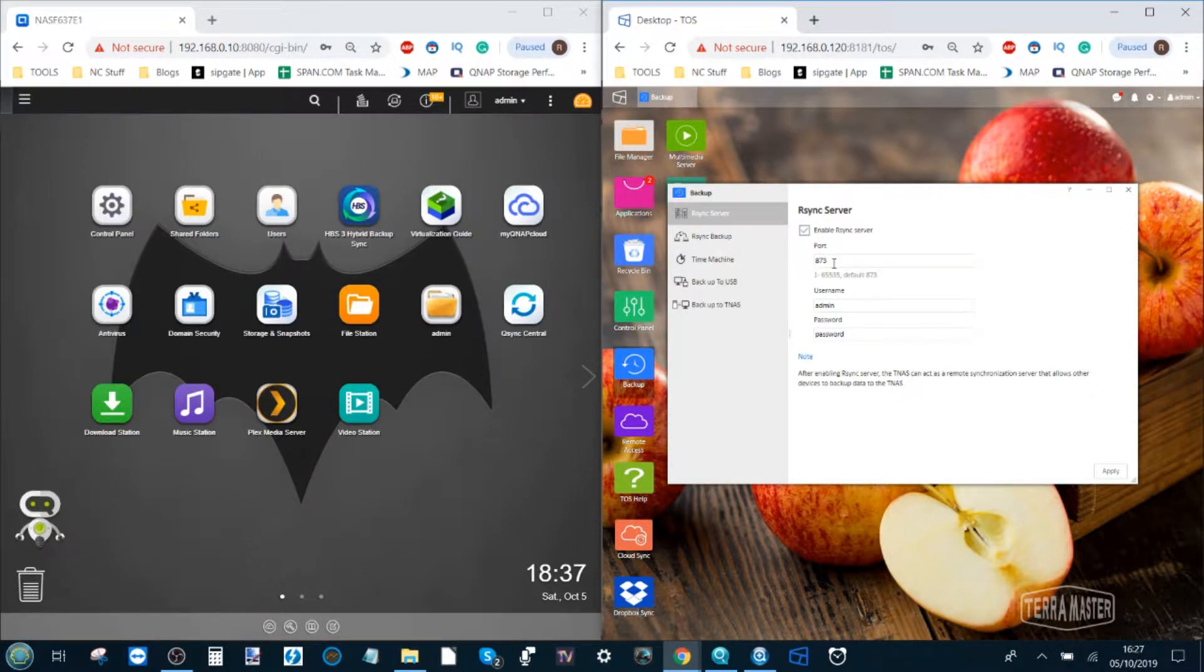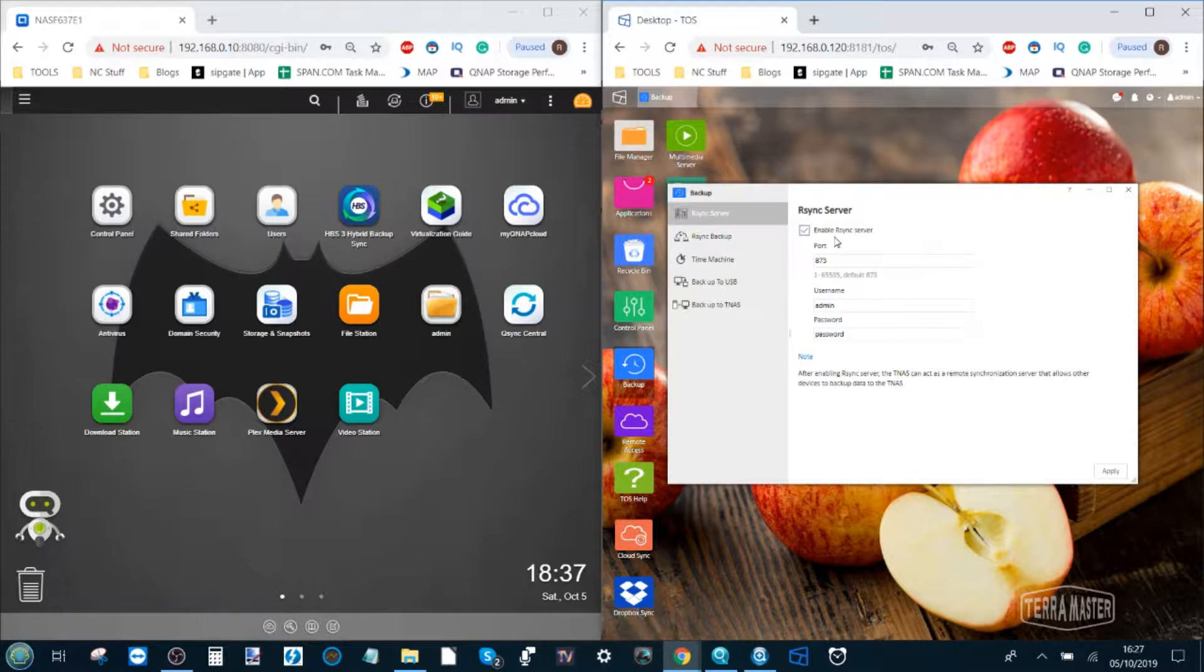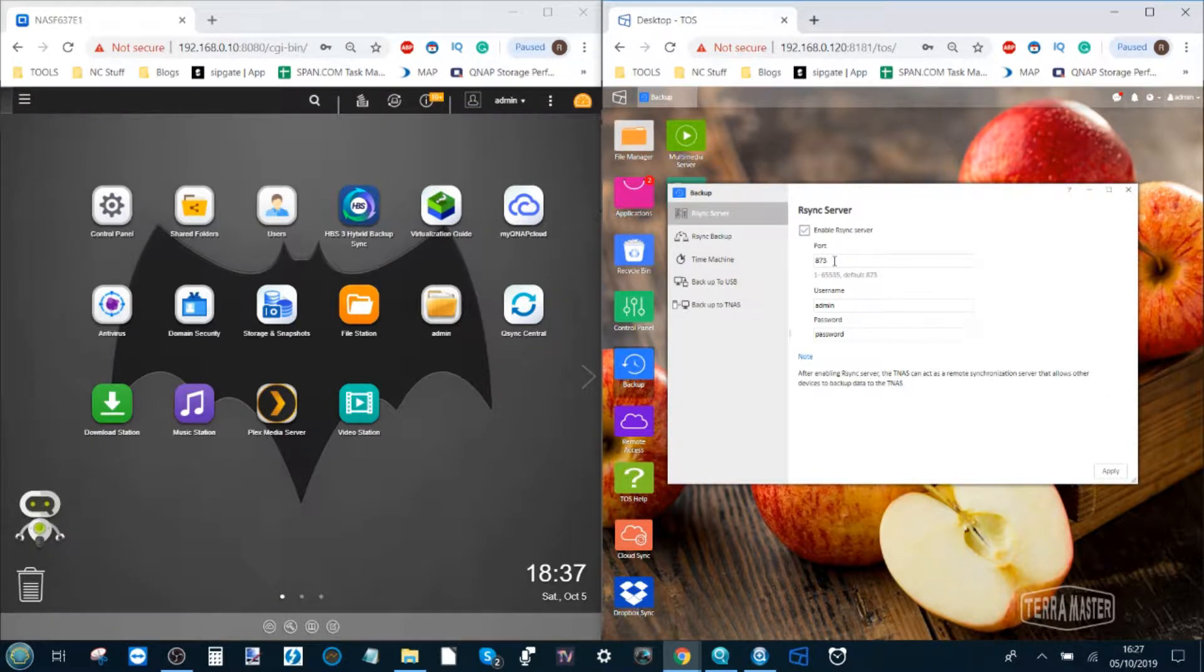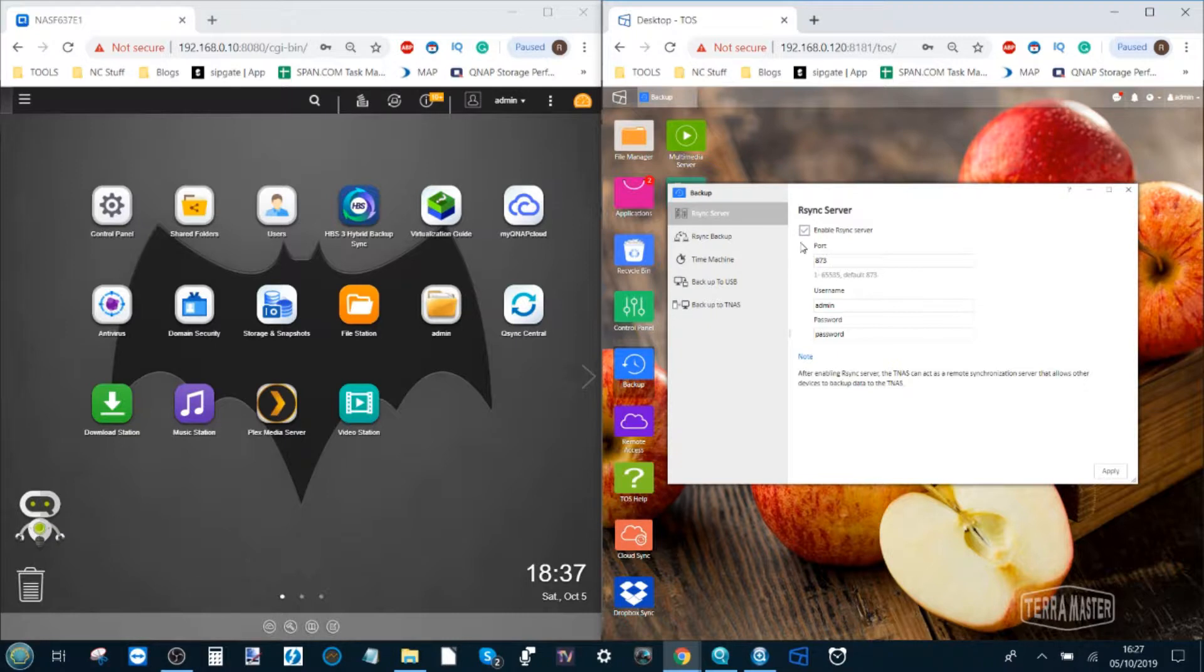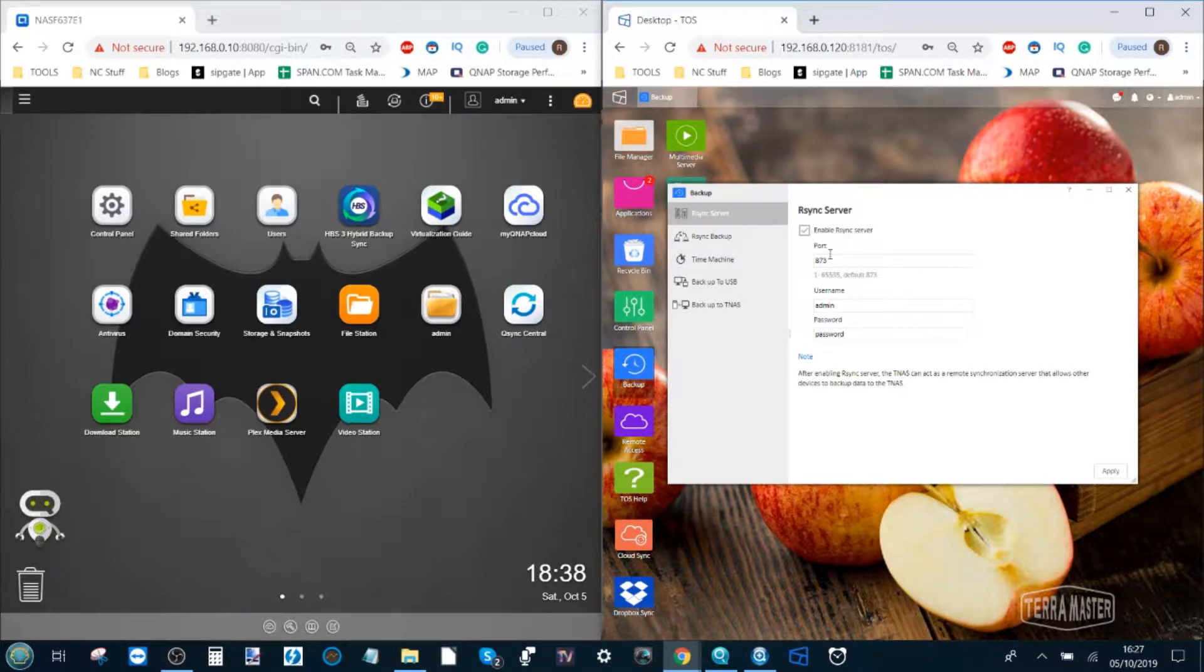873 is typically the default port they recommend you go for. I'd say leave it at 873 unless you've got a lot of technical knowledge about networks or you've got multiple backups happening on the network at the same time and therefore you could cause a port conflict.